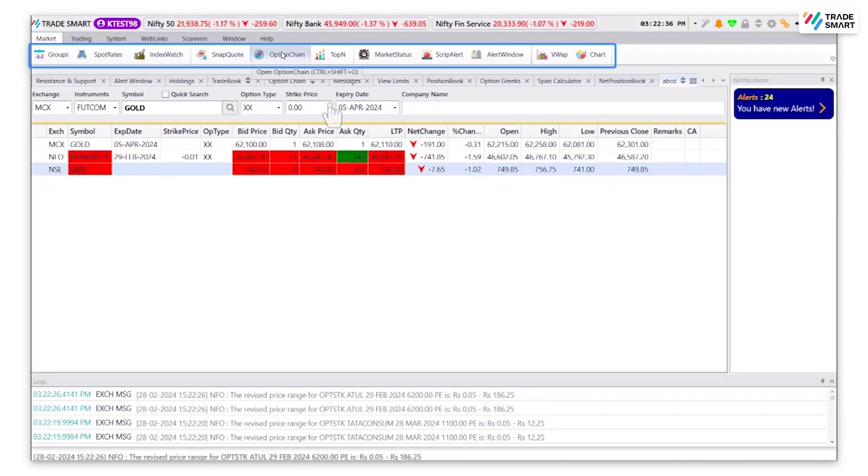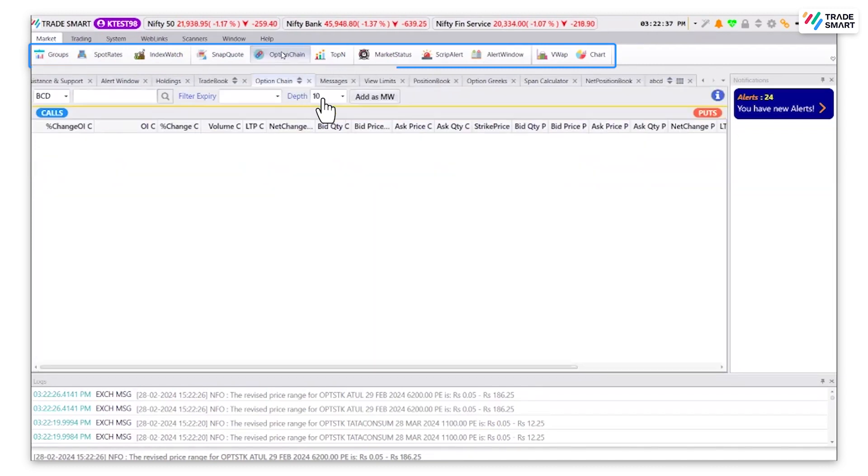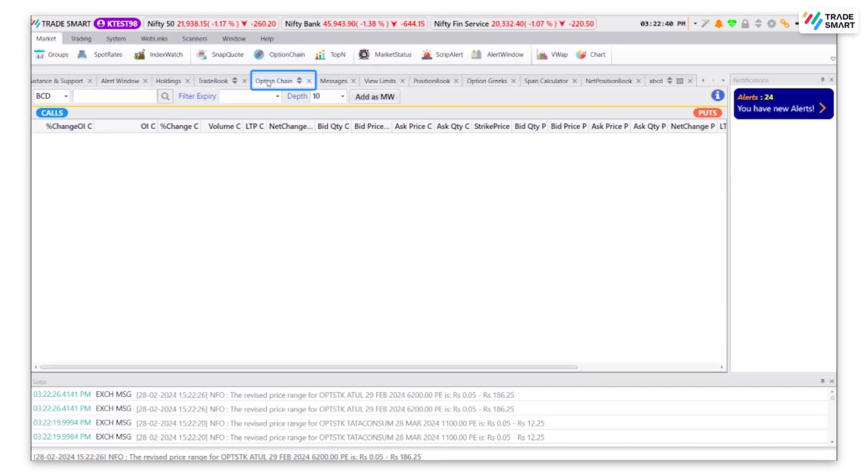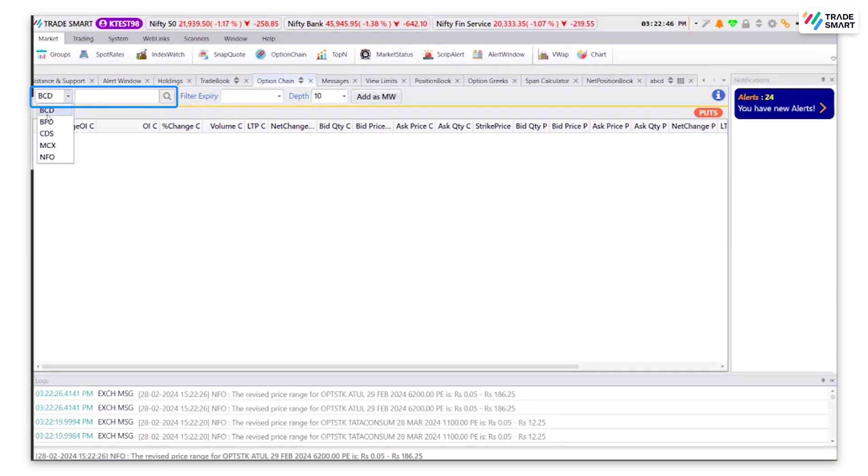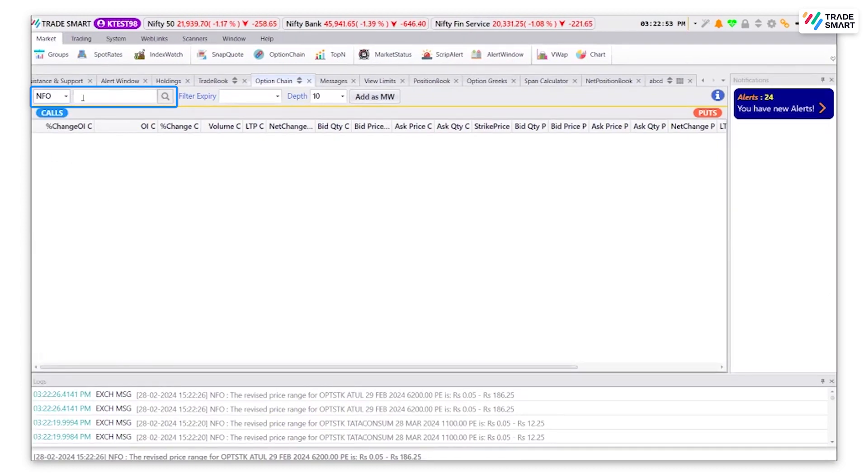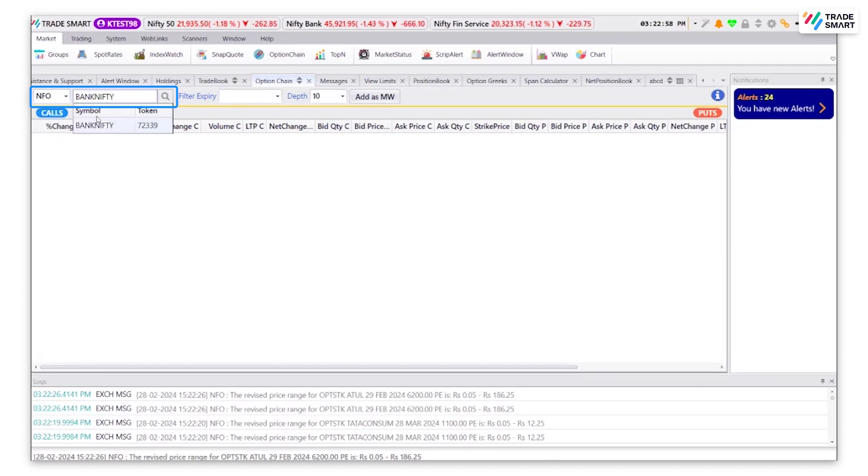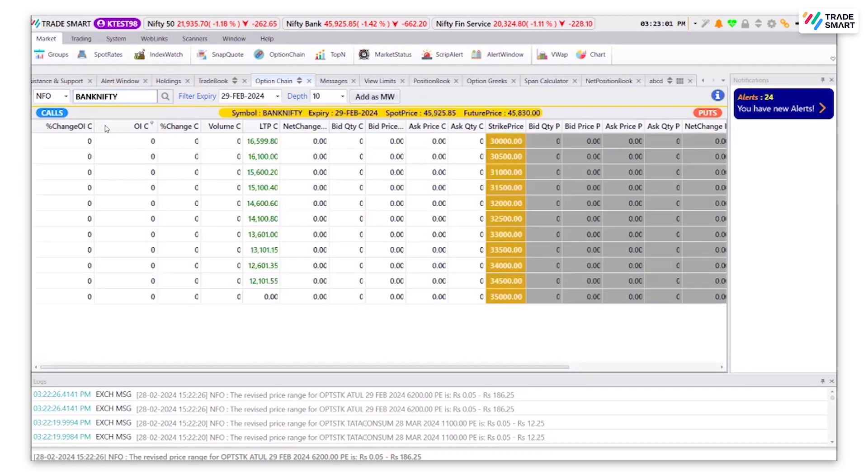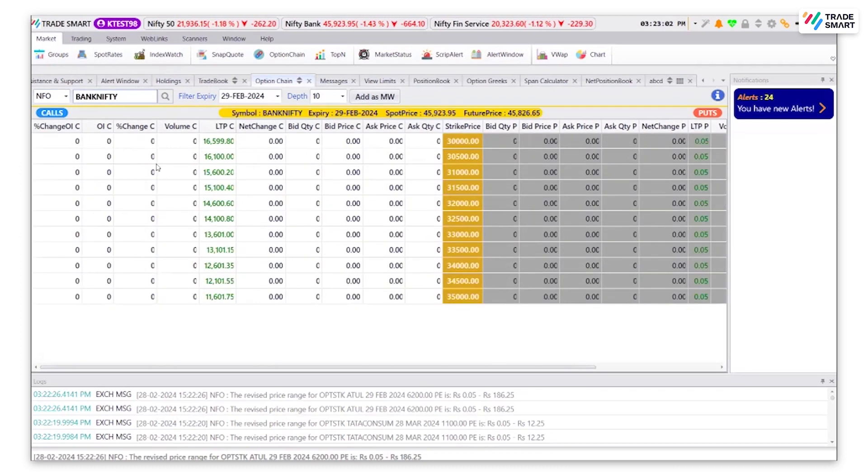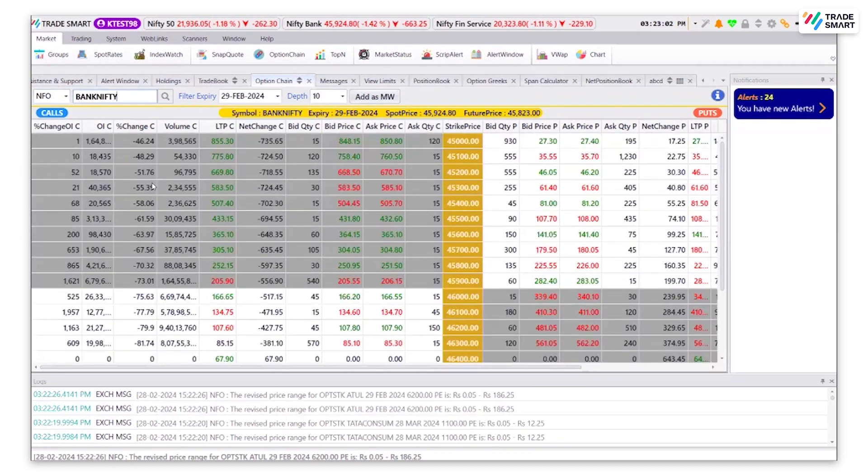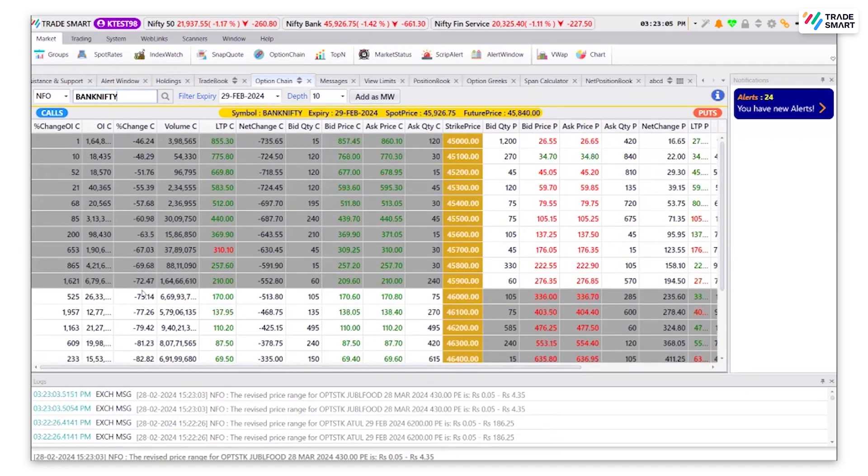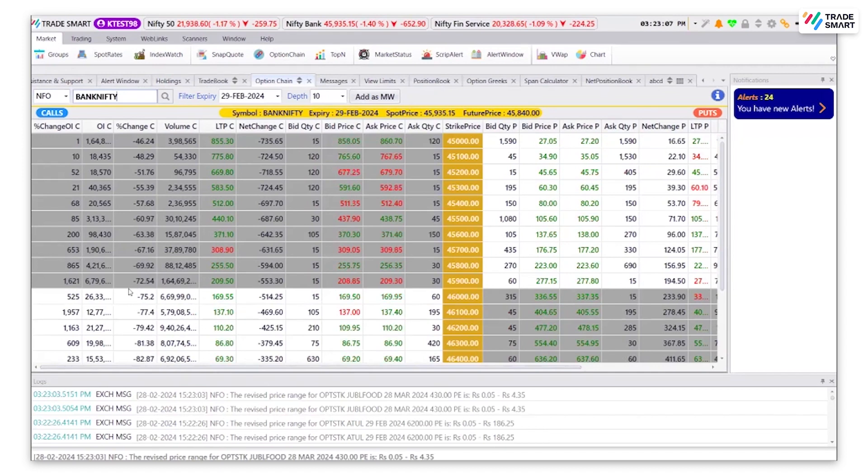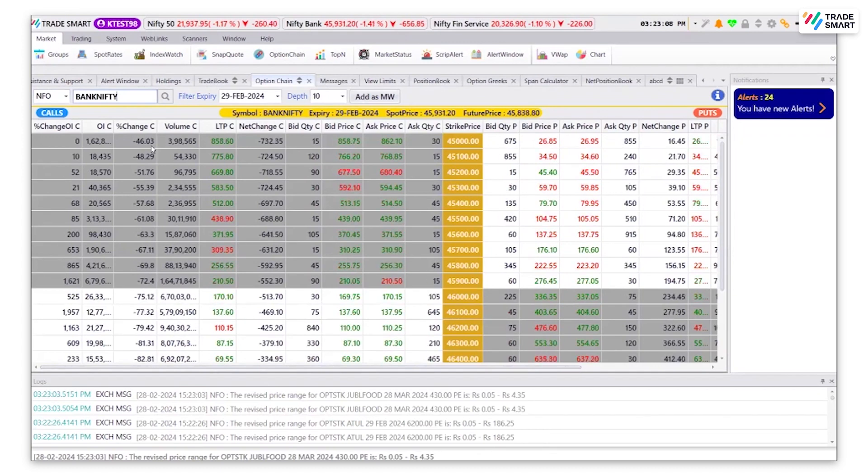Option chain. Once you click on option chain, a new tab will open. You can select the exchange that you would like. I am going to select it as NFO and type in the stock name. This will give you information of the selected index.